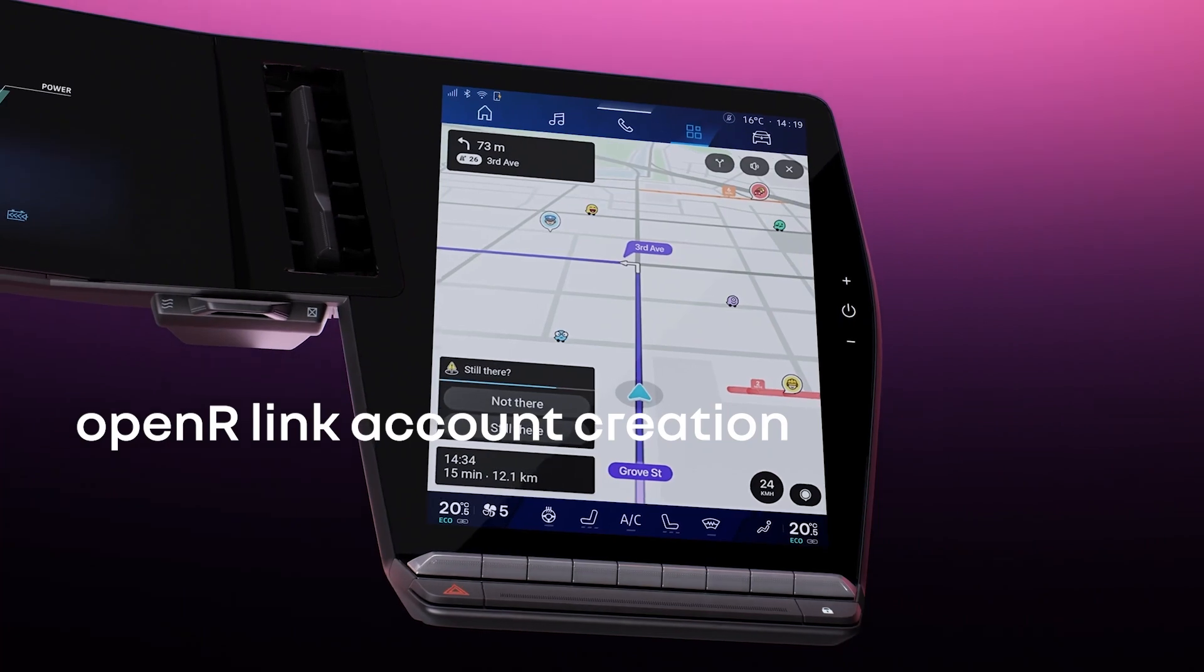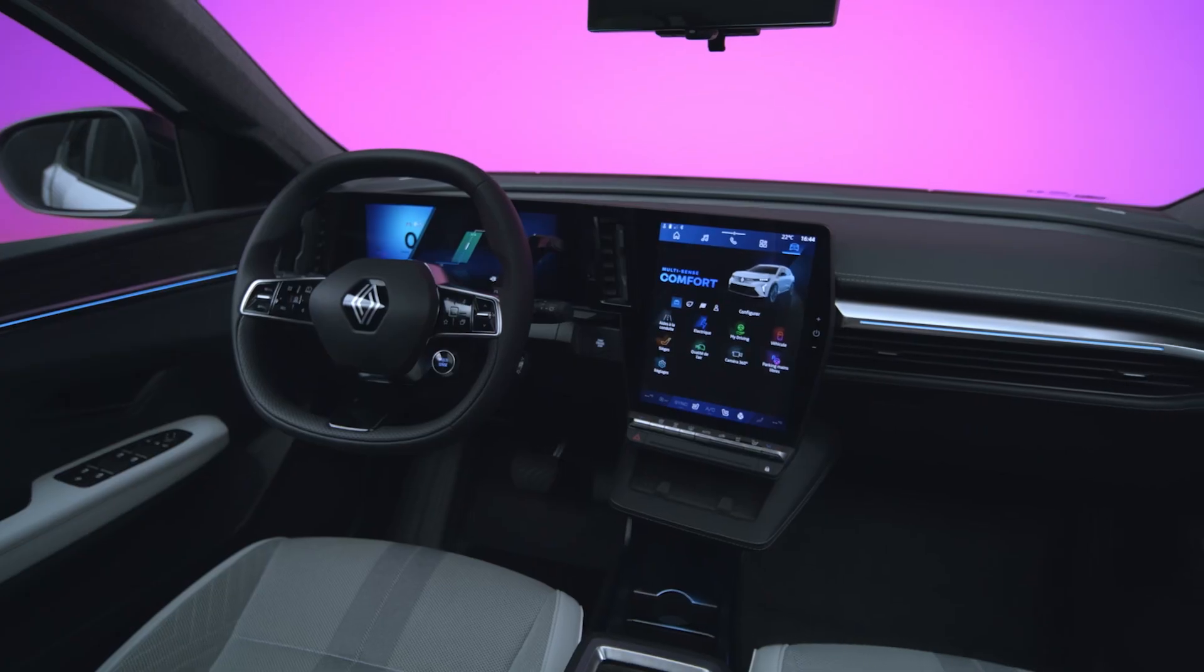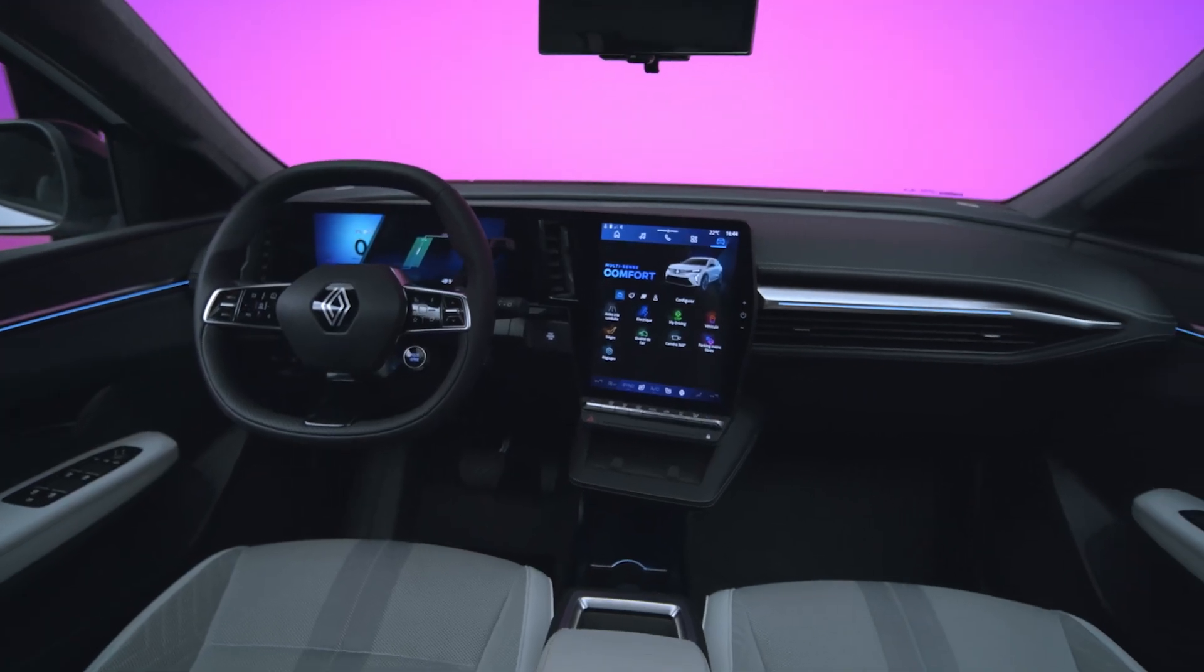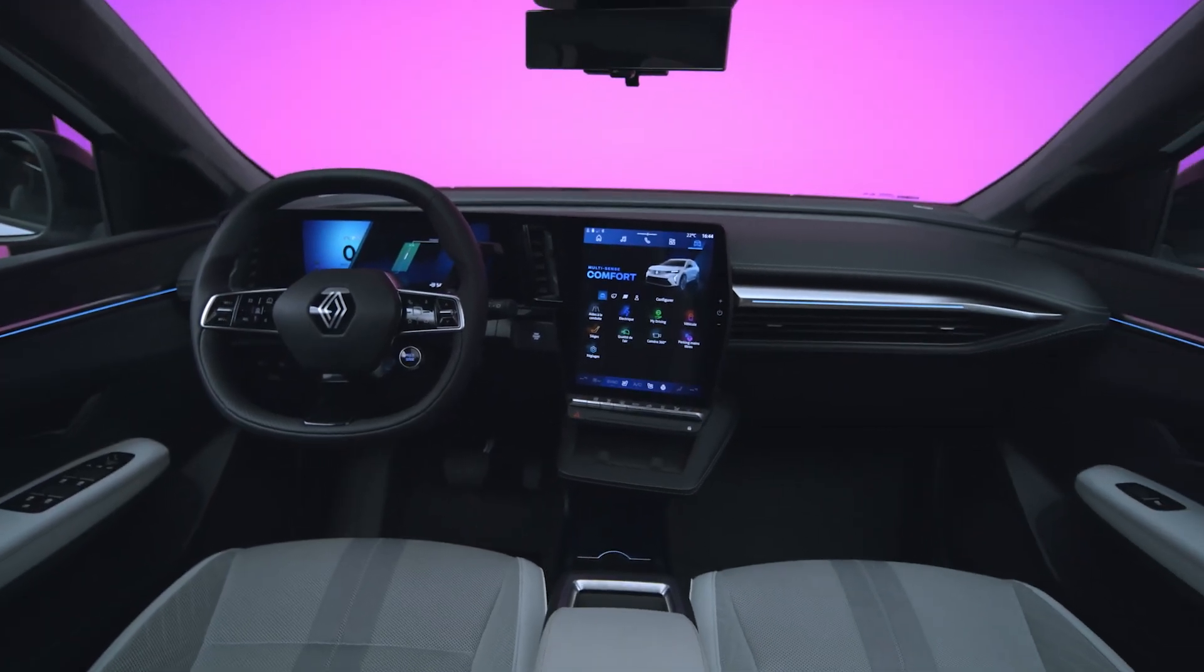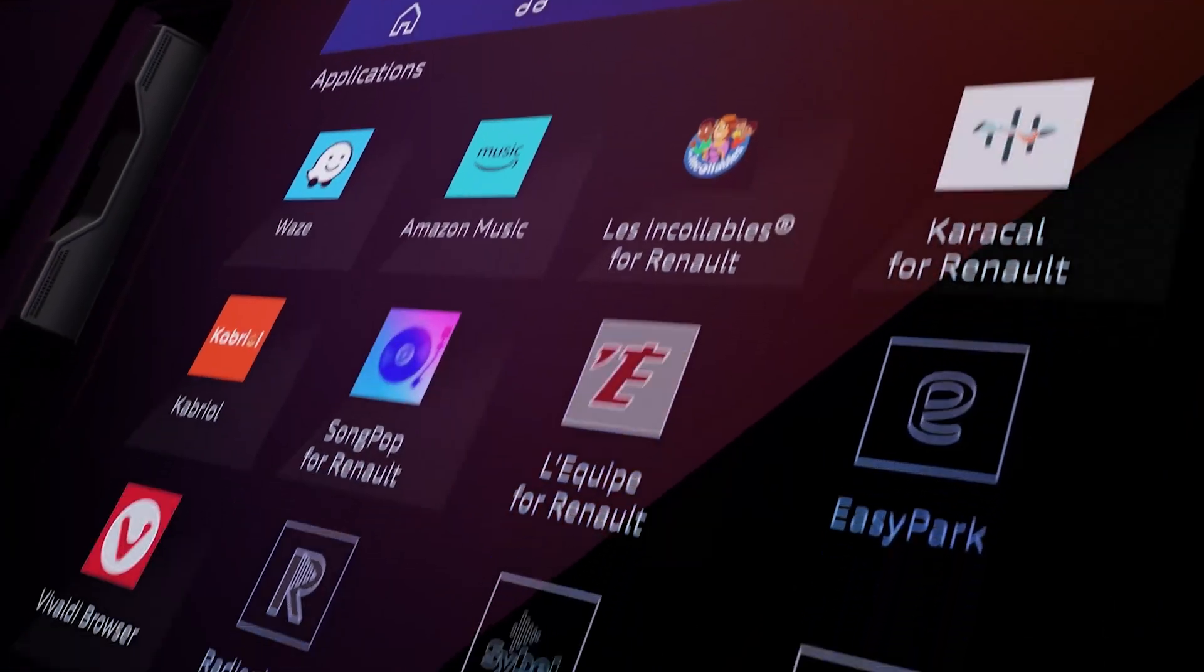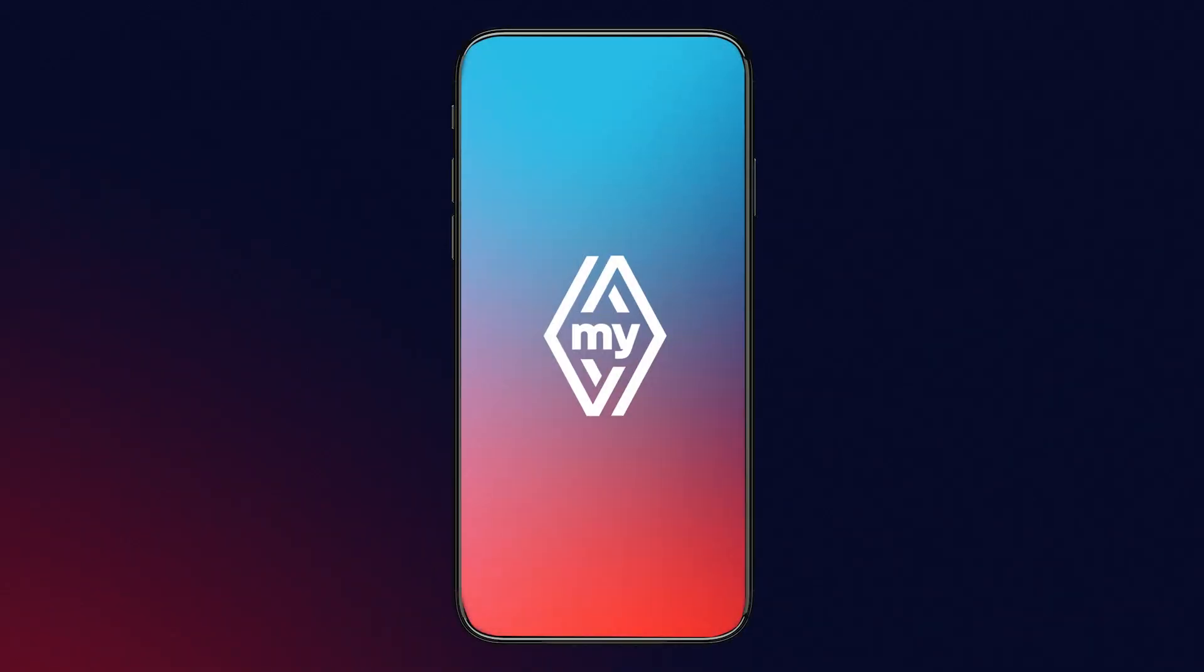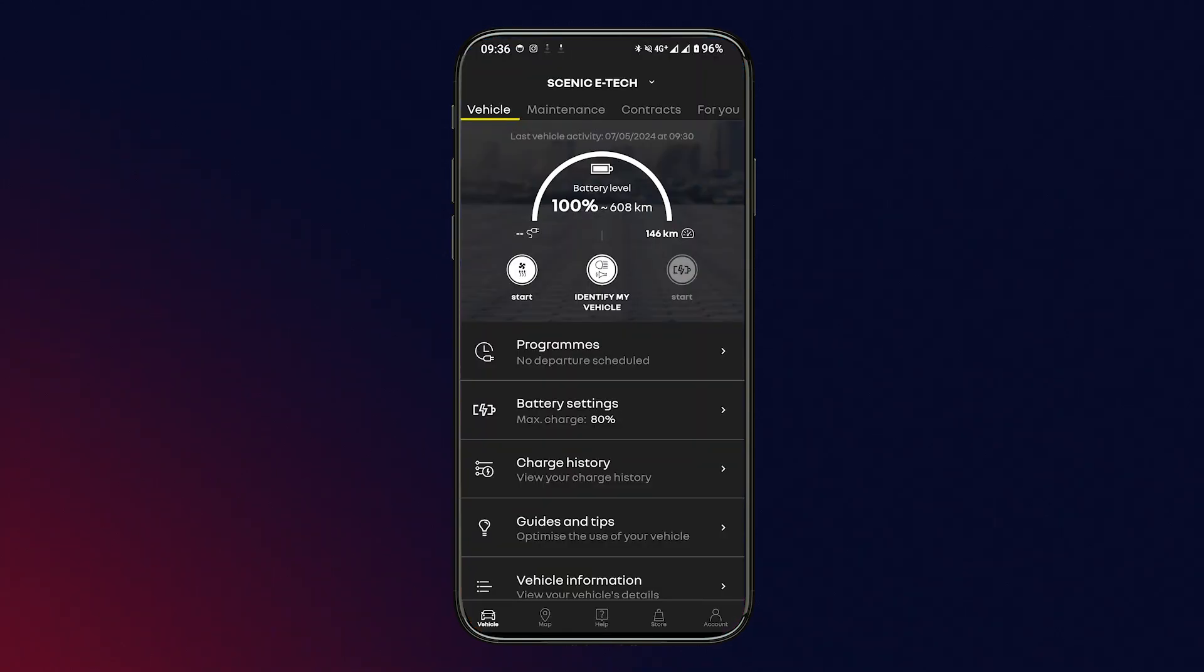Your OpenR Link multimedia system integrates the best of Google technology for a more intuitive and personalized driving experience. Thanks to the MyRenault application, the OpenR Link experience continues on your smartphone.